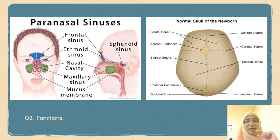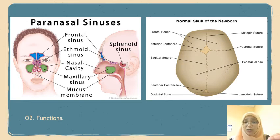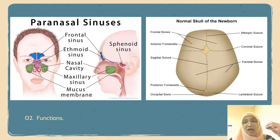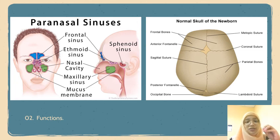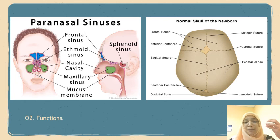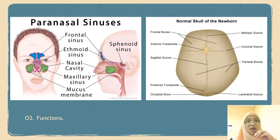The function of a fontanel is that it allows the skull plates to be flexible, to pass through the birth canal and for expansion of the brain after birth. Fontanels are very essential for the proper development of the baby's growth and the baby's brain, as they are held together by flexible sutures which protect the brain from any hard impacts.